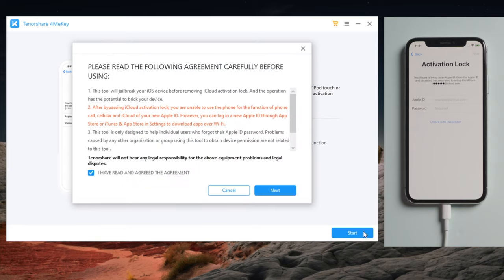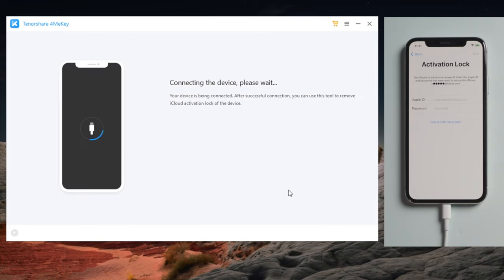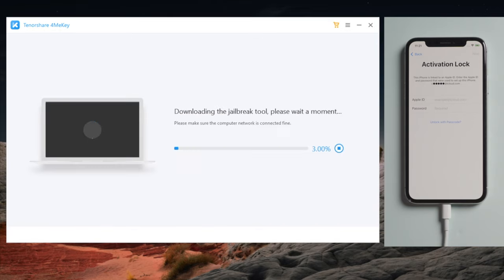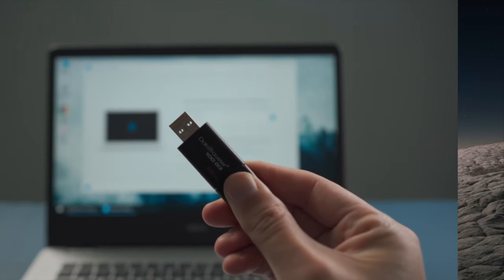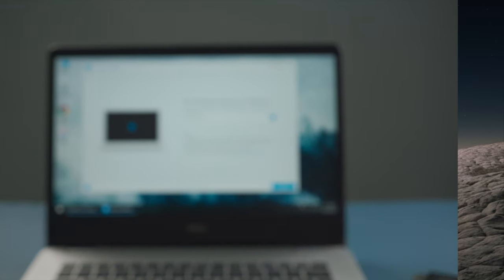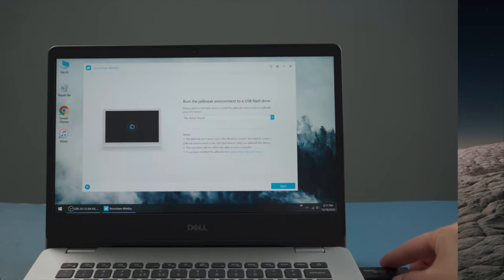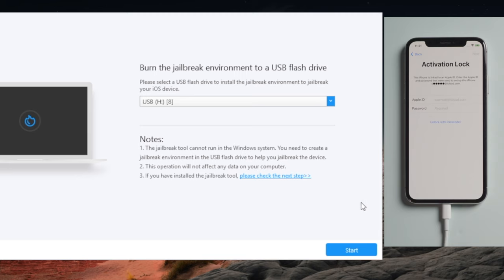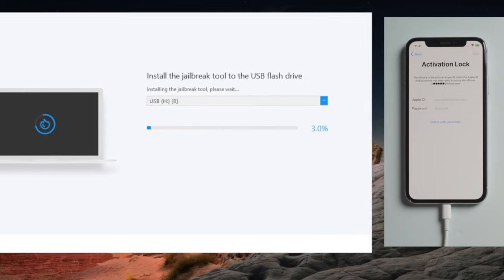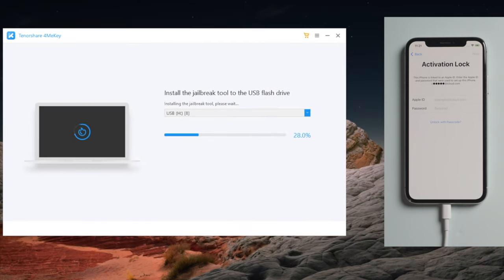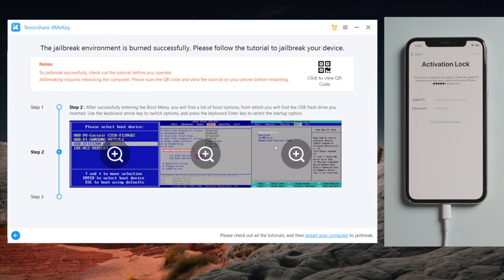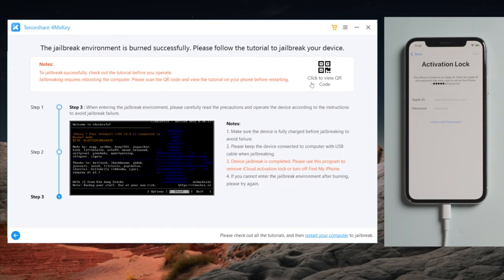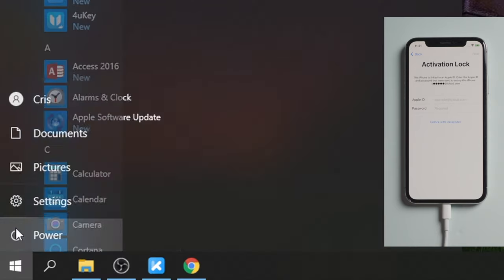Follow the on-screen instruction to download the jailbreak tool. Then insert an empty USB thumb drive into the computer. Once detected, hit start to create the jailbreak drive. Once done, you'll see a guide showing you step by step how to complete the jailbreak on Windows. You can scan the QR code here to view the guide on your other iPhone or iPad.